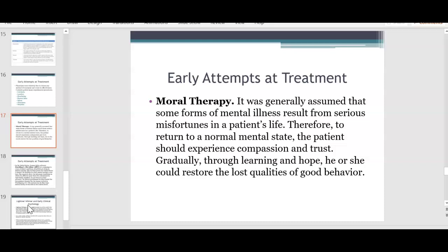There's a lot of evidence to support that in modern day terms. They believed that if a person returned to a normal mental state or way of life, the patient should experience compassion and trust, and would gradually learn to heal themselves through learning and hope, eventually restoring the last qualities of good behavior. That thought process was definitely interesting.